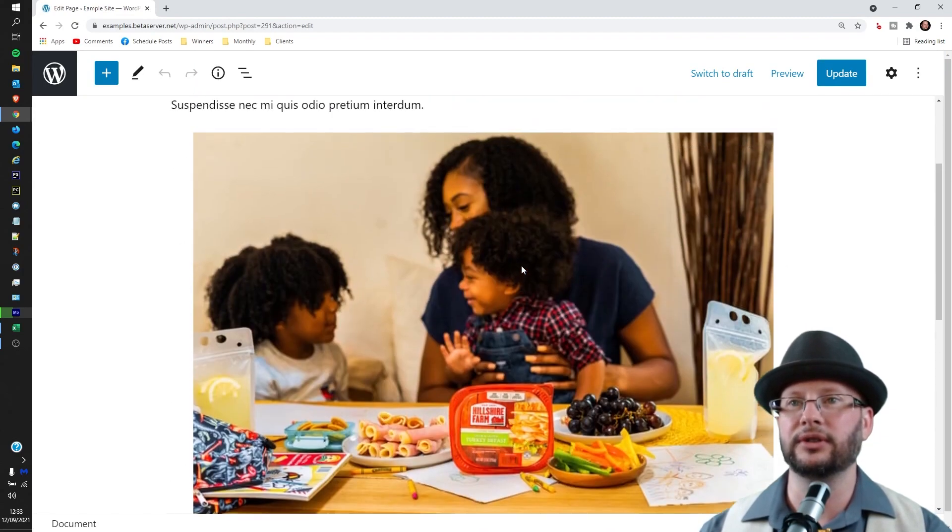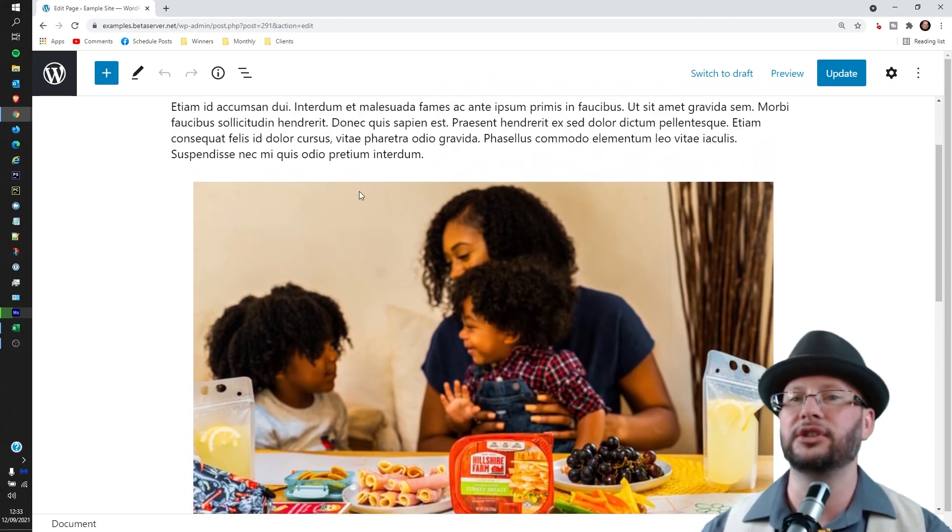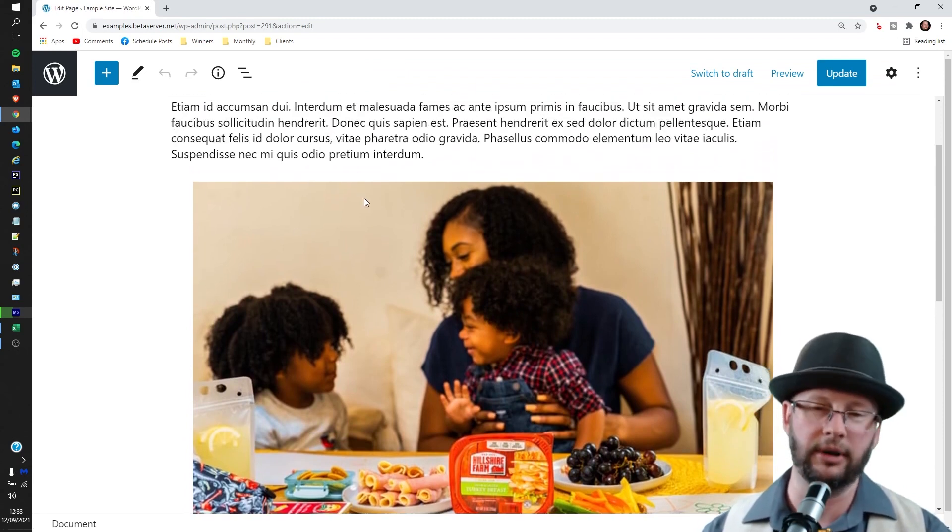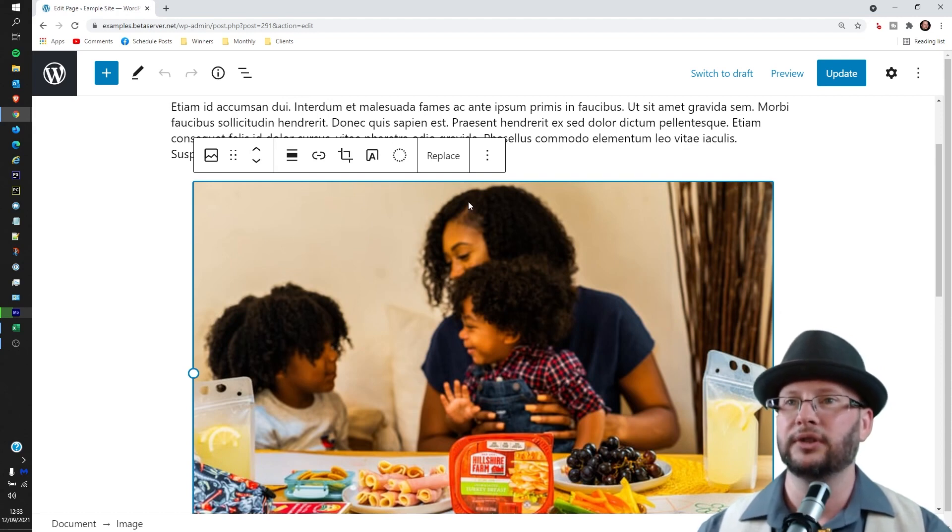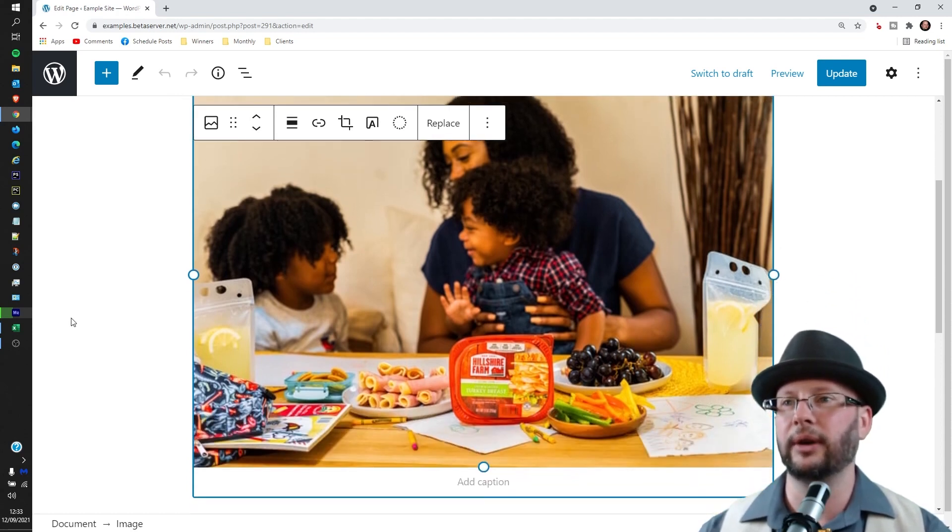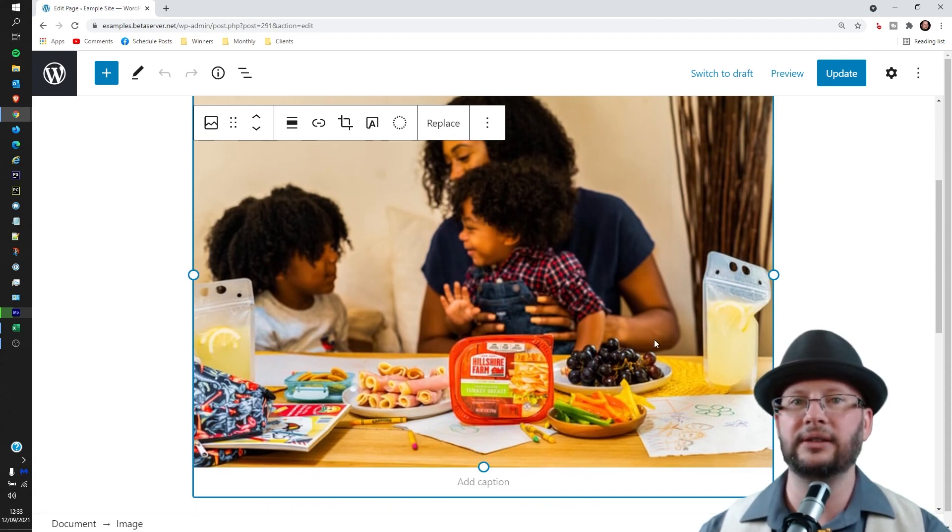What we want to do is click on the image. The reason I want to resize this is I think it just dominates the page. It didn't need to be that big. So we've clicked on the image, and you'll notice now we have these little dots on the side and on the bottom. These are little resize handles.